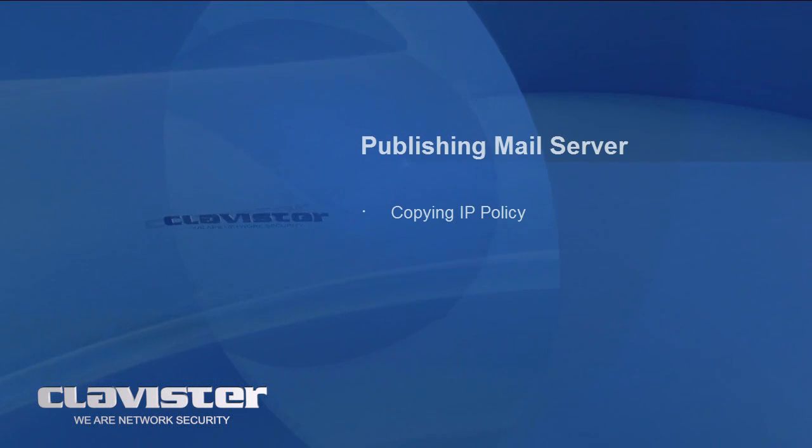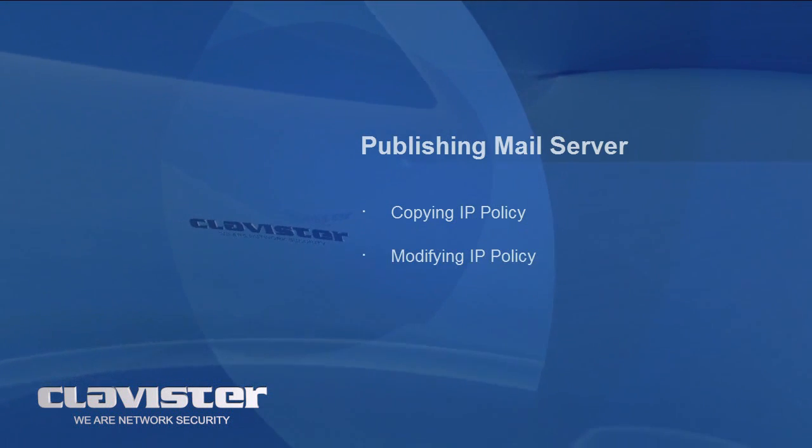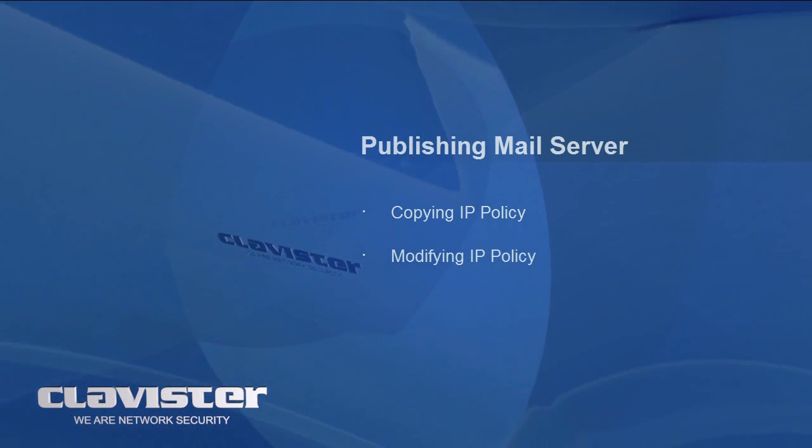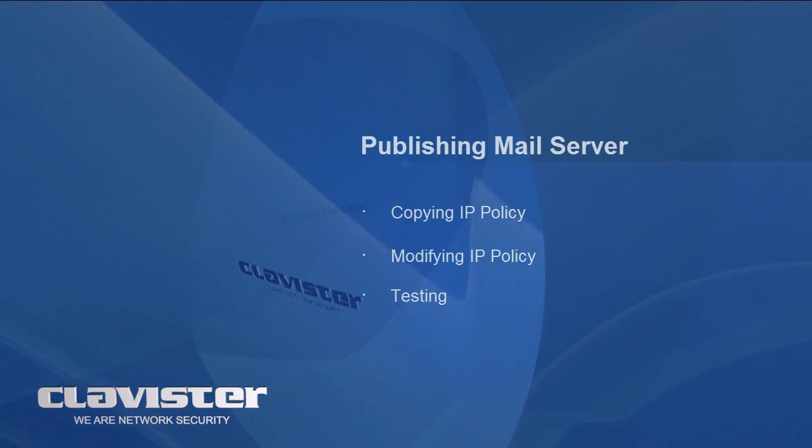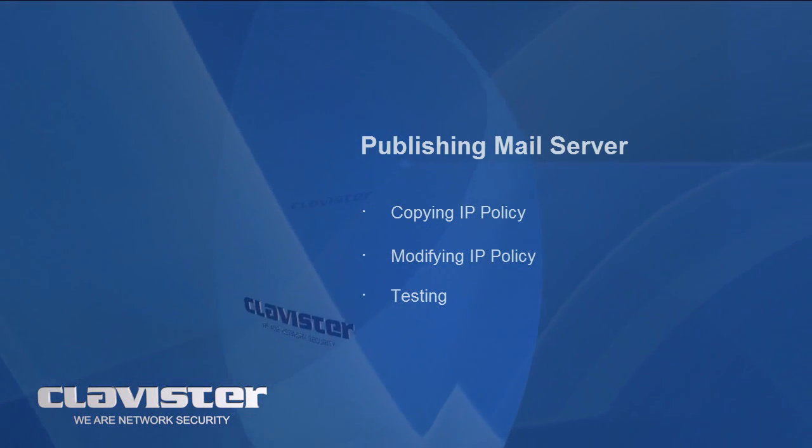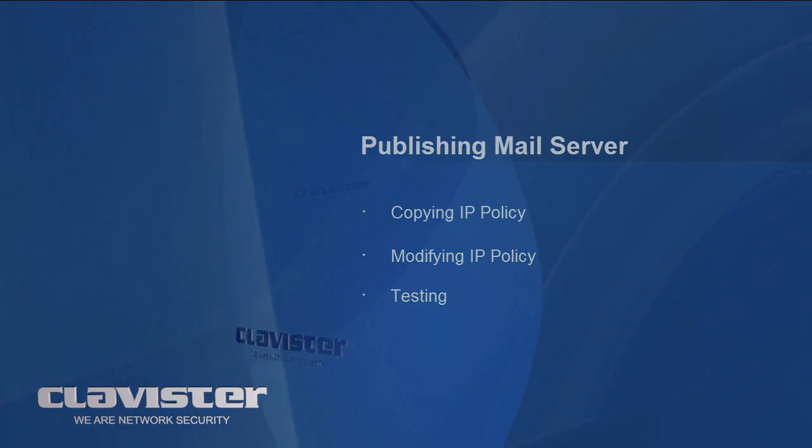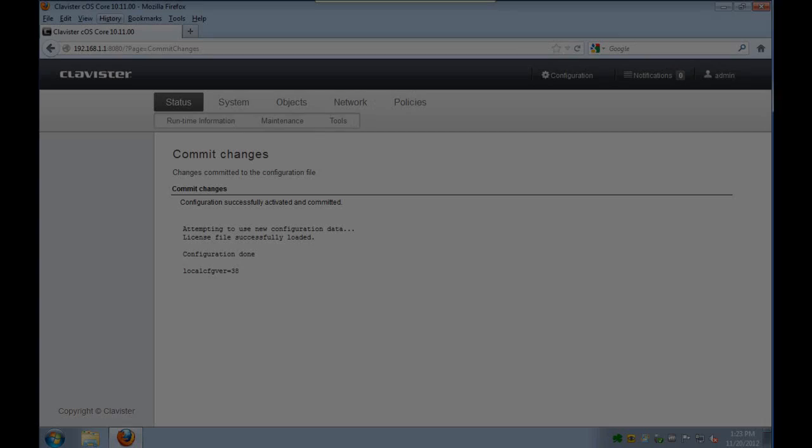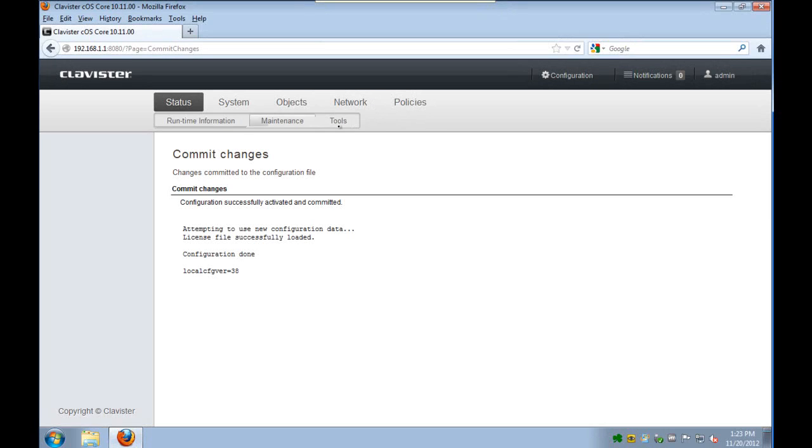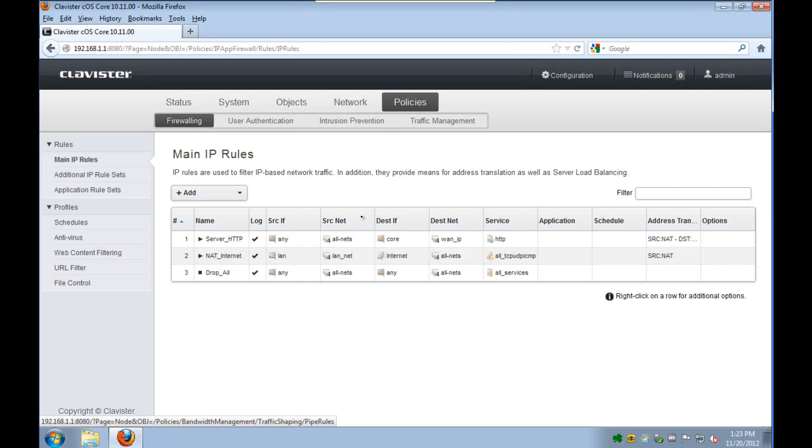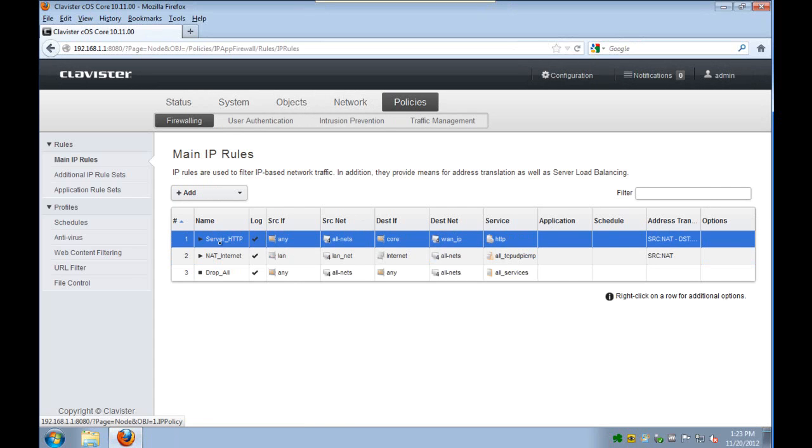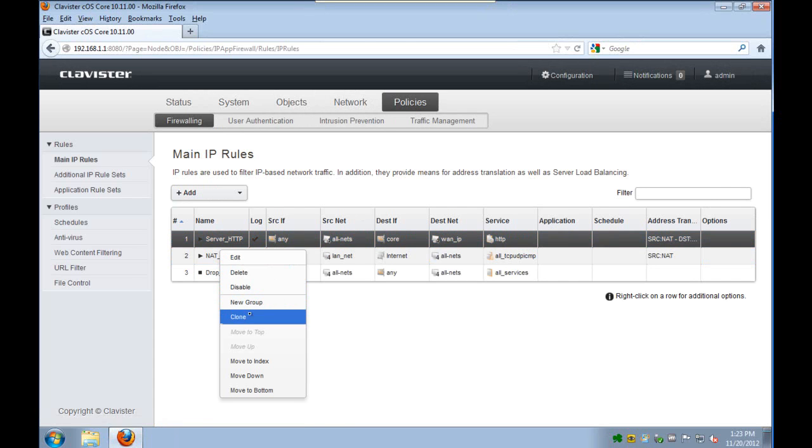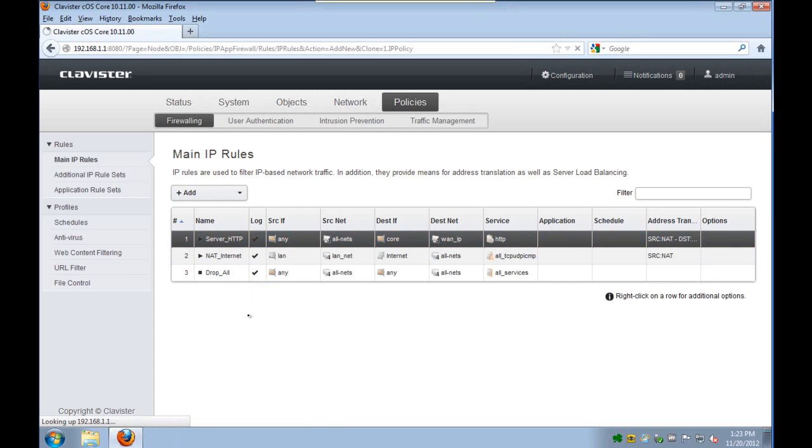Now we will look at how to publish a mail server. We will copy the IP policy from before, we will modify it slightly, and then we will of course test and check in the system log that we could reach the server.